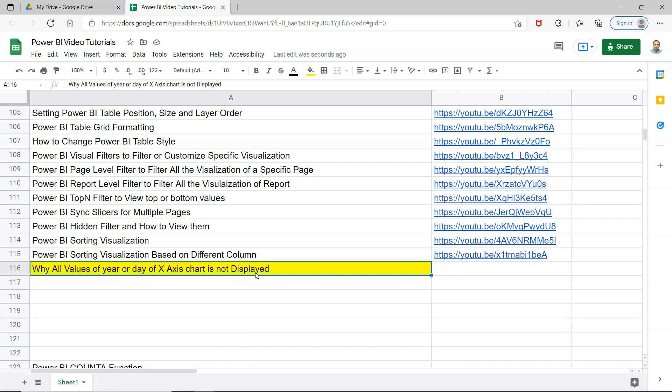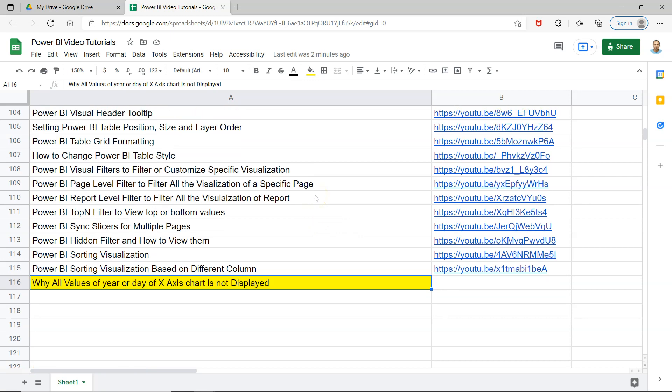Before I move ahead and show you how to configure your chart so that all values are displayed, just a quick note: I'm maintaining this Google spreadsheet and putting it in the description so you can access all of my previous videos by quickly searching and jumping to a particular video using the links provided.